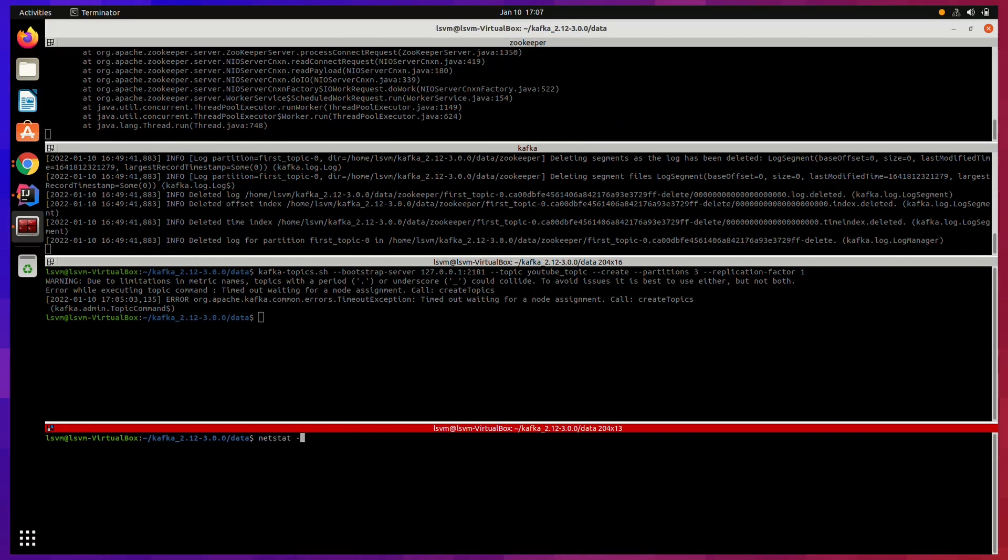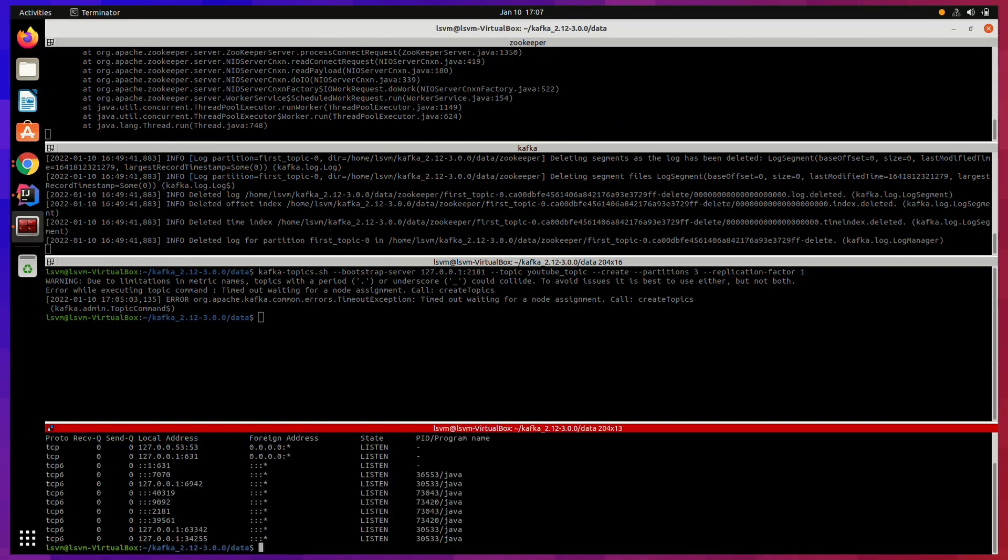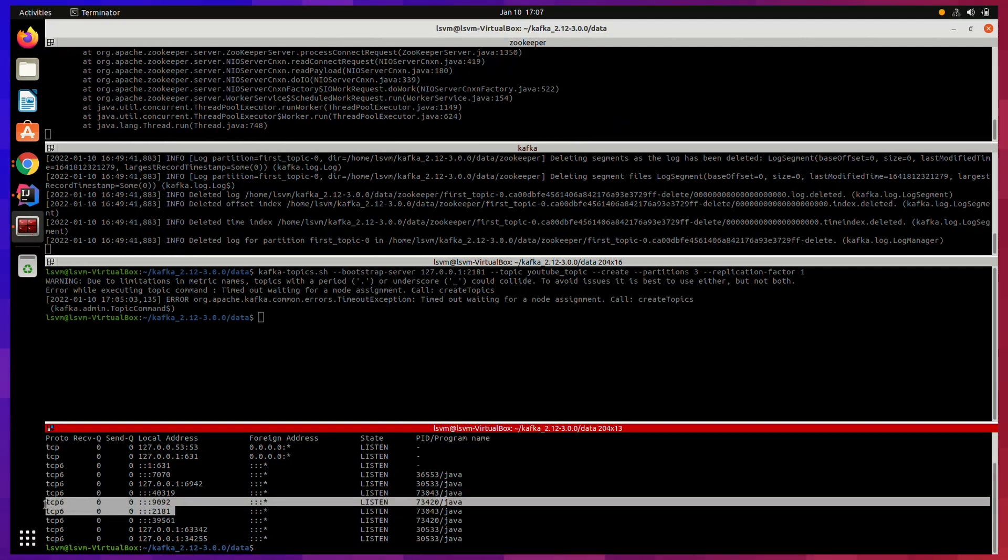Now I will go ahead and will print the ports currently used by Kafka. In general, as you can see, there are two ports.